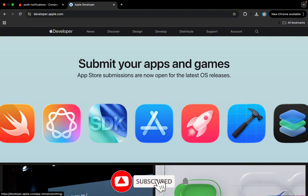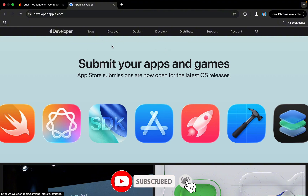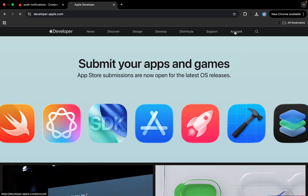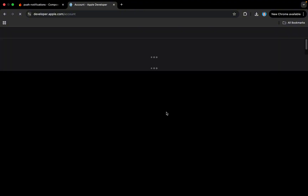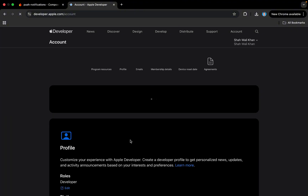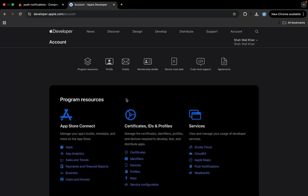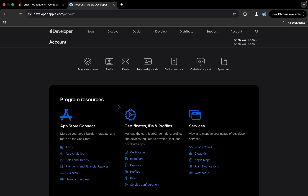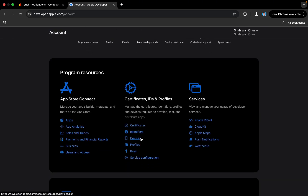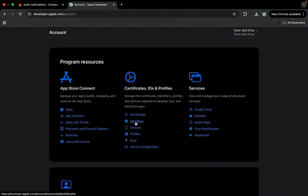You can see this is the Apple Developer portal and you need to create an account there first. I already have one so I will go directly to account. This will take us to our Apple Developer account where we have App Store Connect for handling our apps, and also here we have certificates and identifiers.